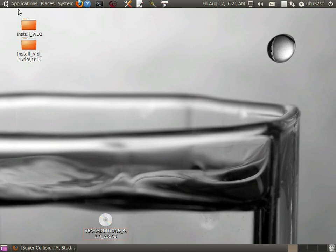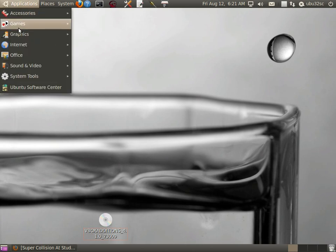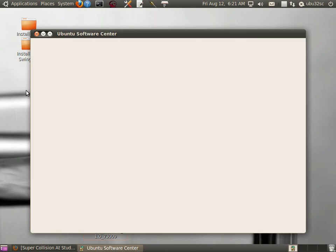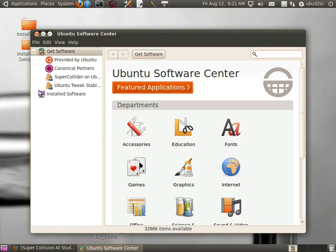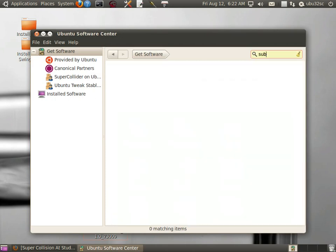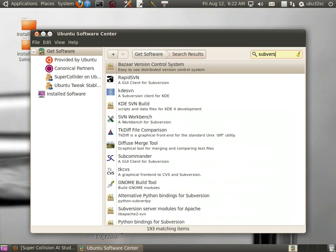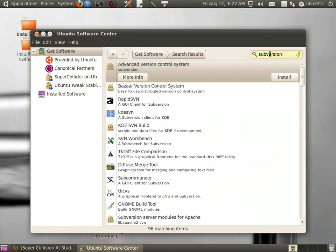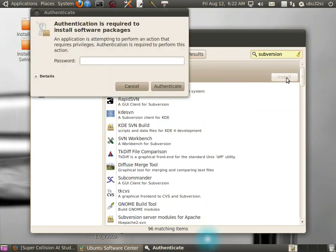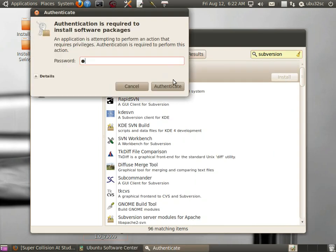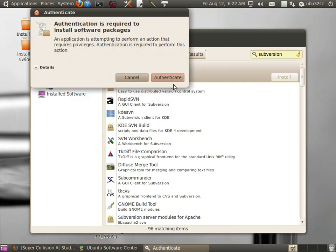Now we're going to do an install for Quarks. Go to Ubuntu Software Center and type in Subversion. It's just the version control package.